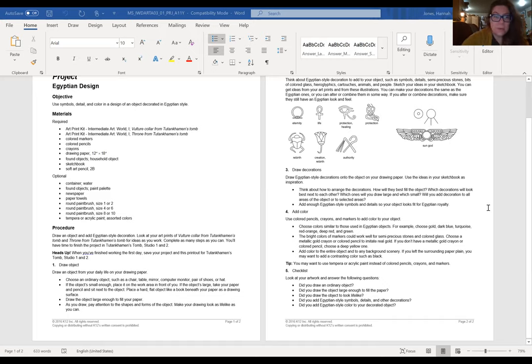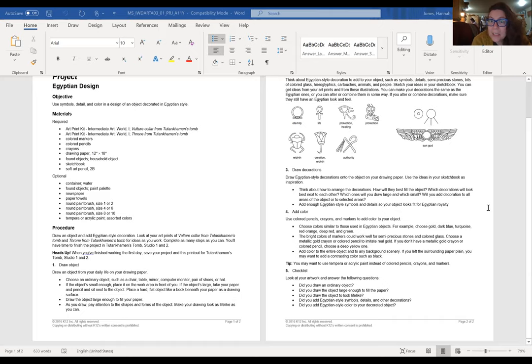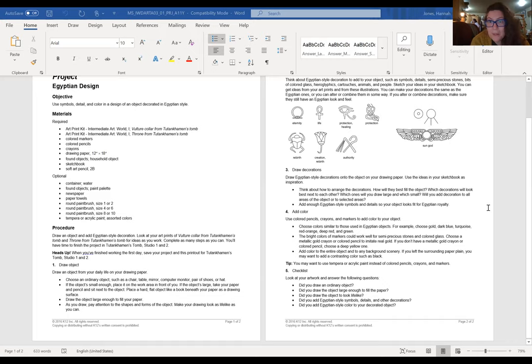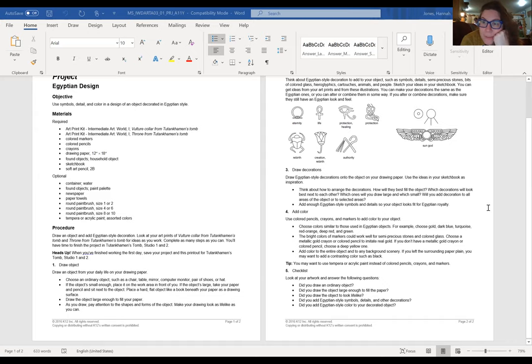It says you can just draw an object from your daily life on drawing paper and use colors and shapes and make it as lifelike as you can. Then you could add the details from it, like the hieroglyphs, the cartouches, the animals, the people, to make it look like it was Egyptian in design. Or you could just draw an Egyptian design for some sort of object like a tiara or a brooch or some sort of jewelry, or a vase or something.